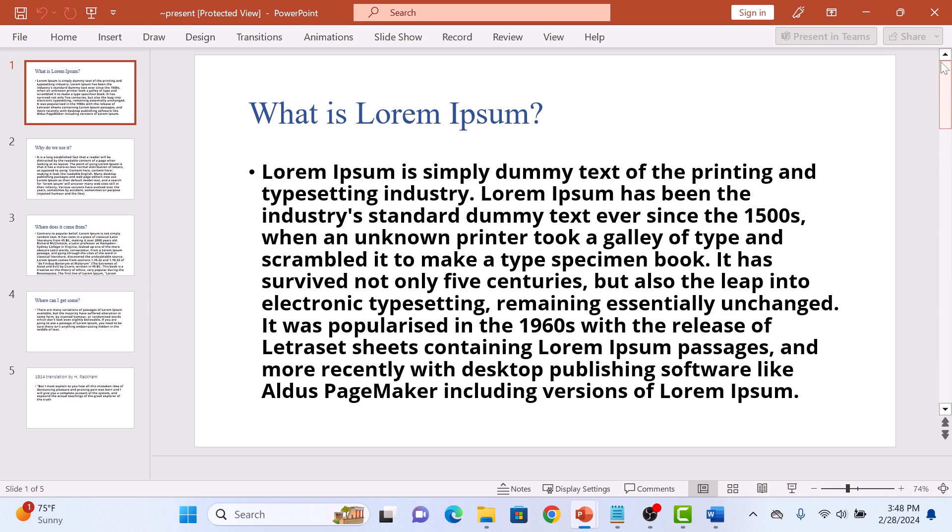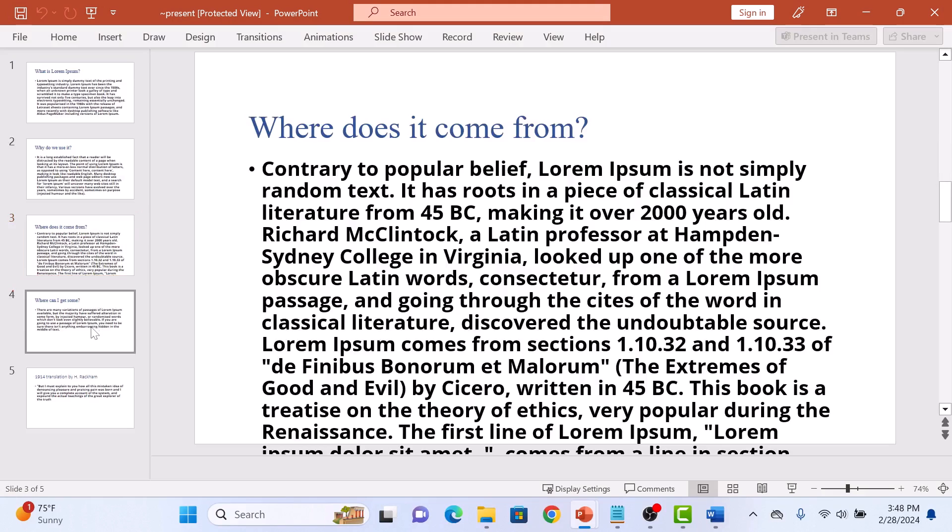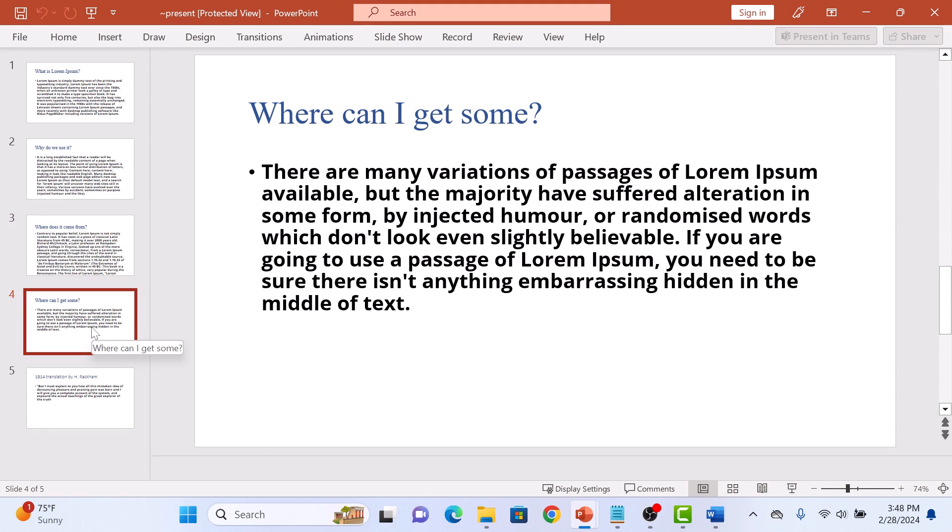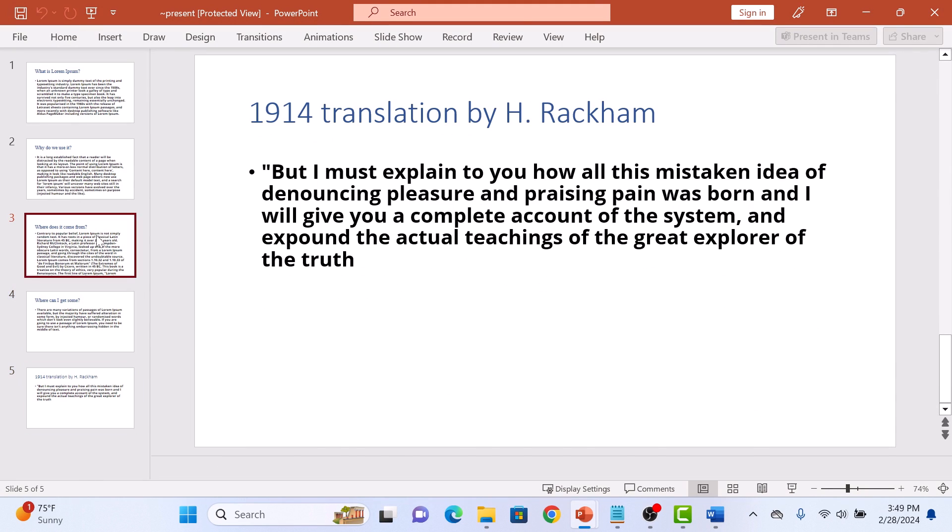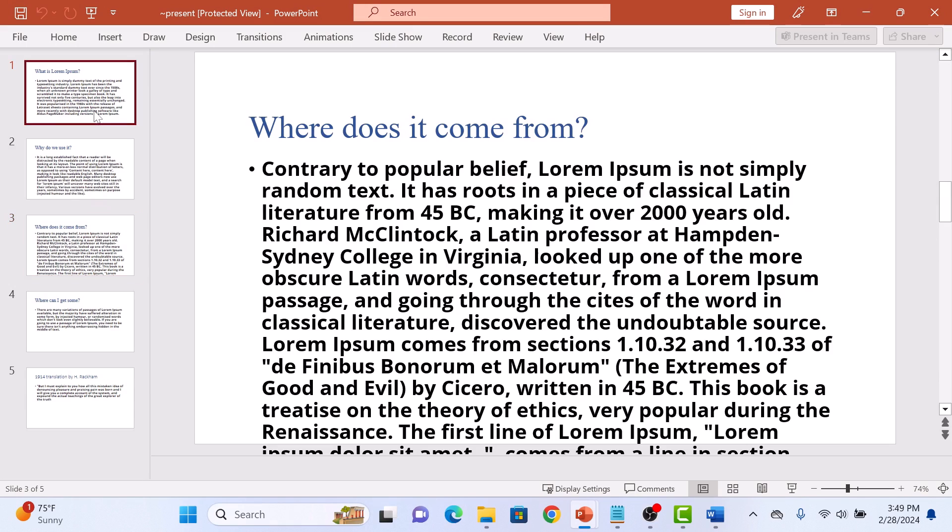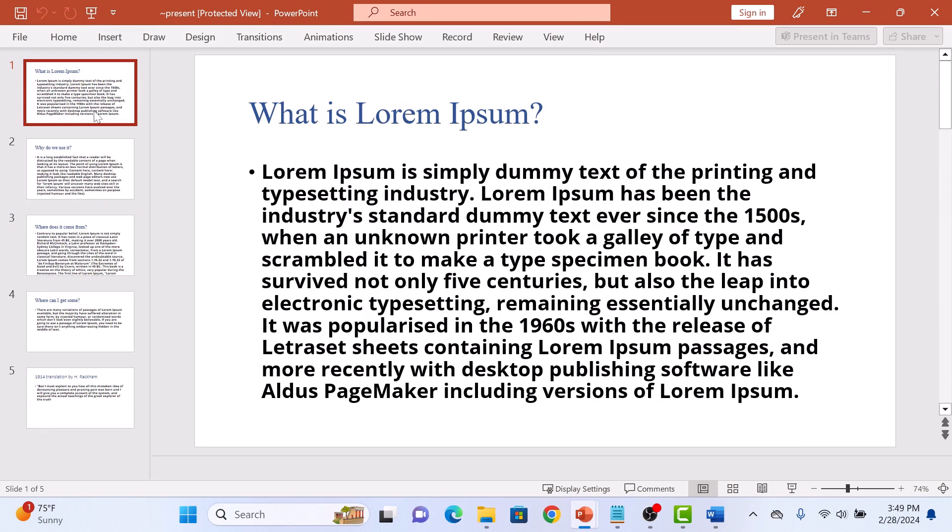Your MS Word document is now converted into a PowerPoint presentation file. You can edit and format it according to your requirements. Simply save the new PPT file. That's how to convert a Word document to PowerPoint. Thanks for watching.